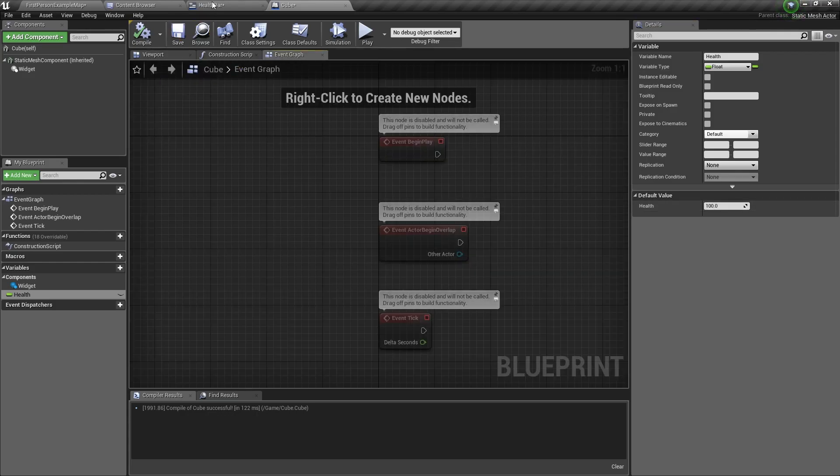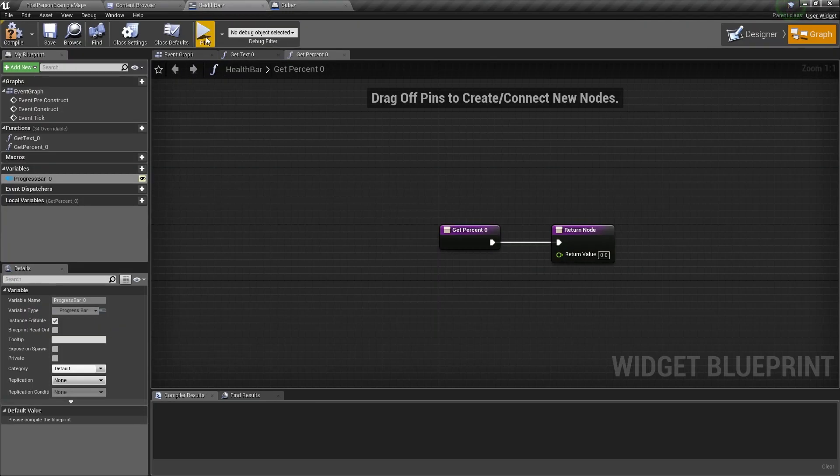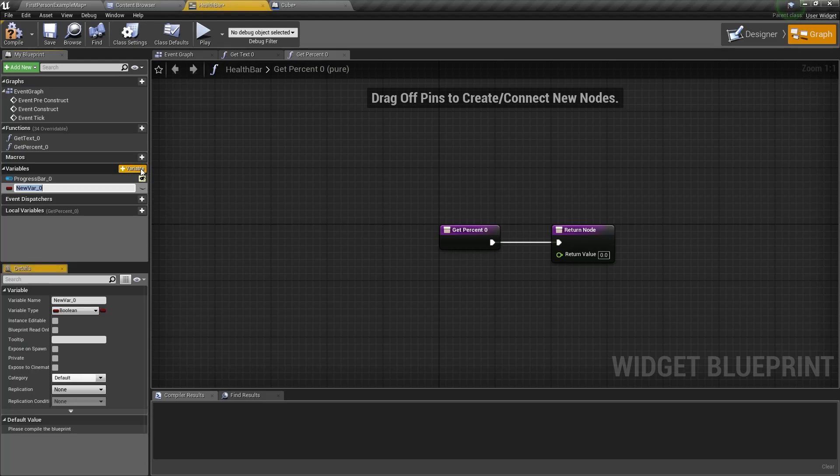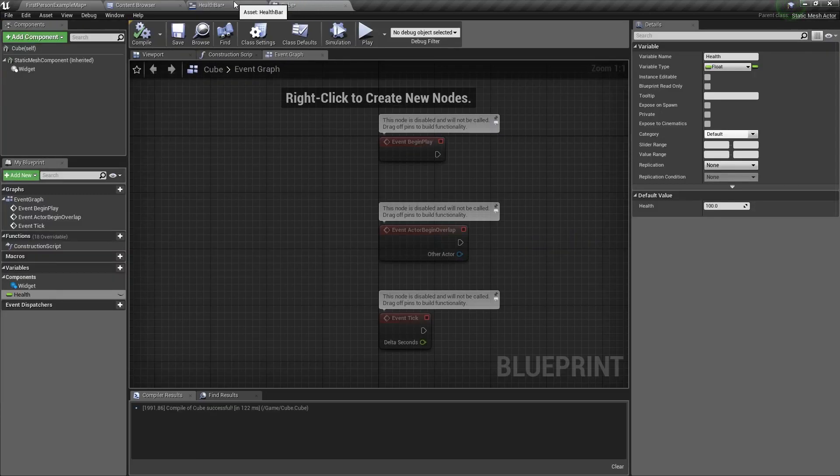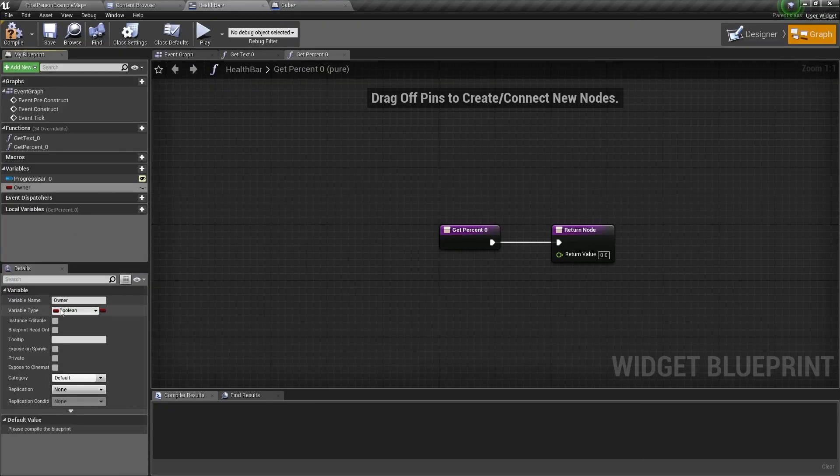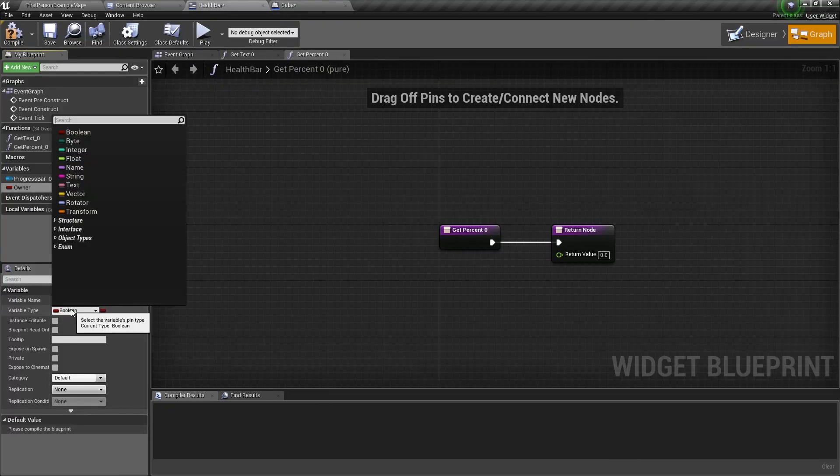We need to go back to the health bar blueprint and now we need to add another variable and we'll name it owner. This owner will be our cube so we need to change the variable type to be a cube, that's a cube actor, we need to get an object reference.